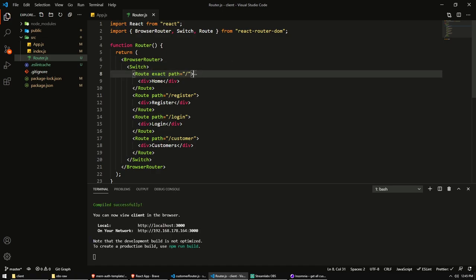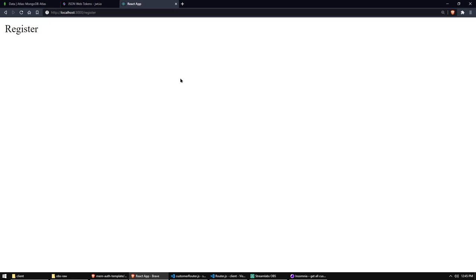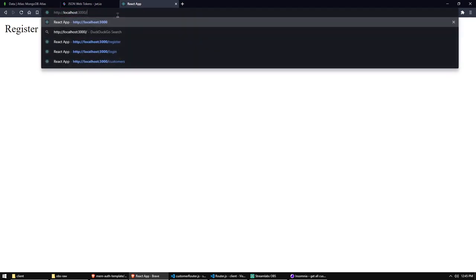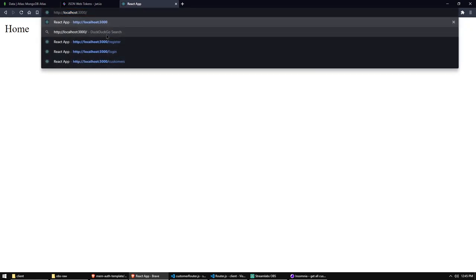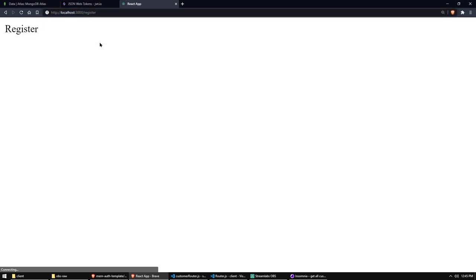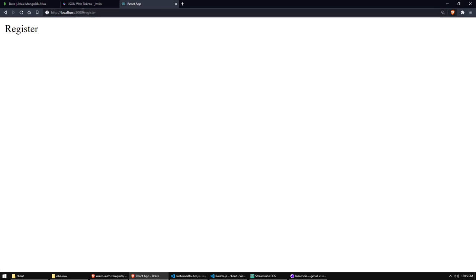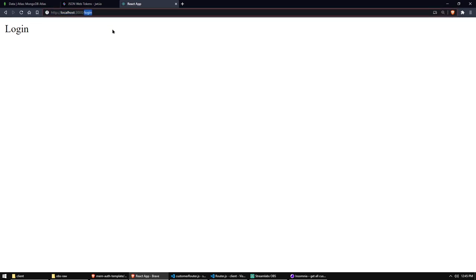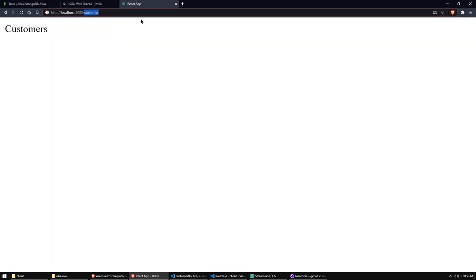And as you can see, now we have a register. So what we have here is now the slash path or the nothing path, nothing after the domain. So then we will have exactly the slash path that's home. And now we say, okay, when the path starts with register, we show register. We don't need to put it exact there because I'm not going to put anything after register. And if I will go to the login page, we have login. And if I go to customer page, we have the customers text rendered. So as you can see, we have now basic routing.